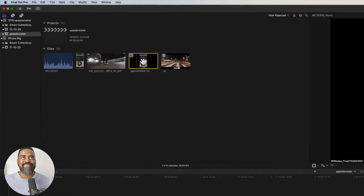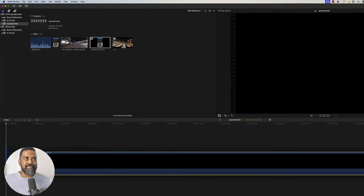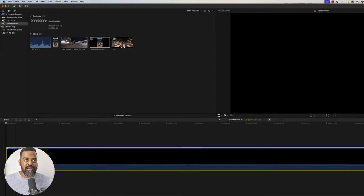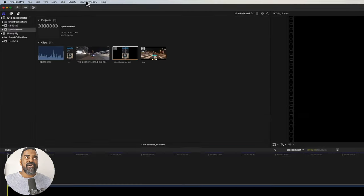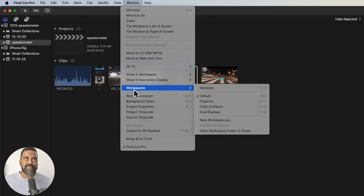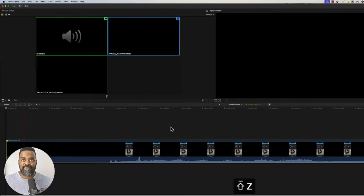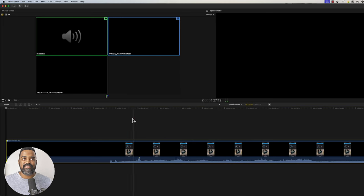Okay, we're in the home stretch. I'll add the multicam clip into the timeline. And as a final step, I'll go to window, workspaces, multicam.